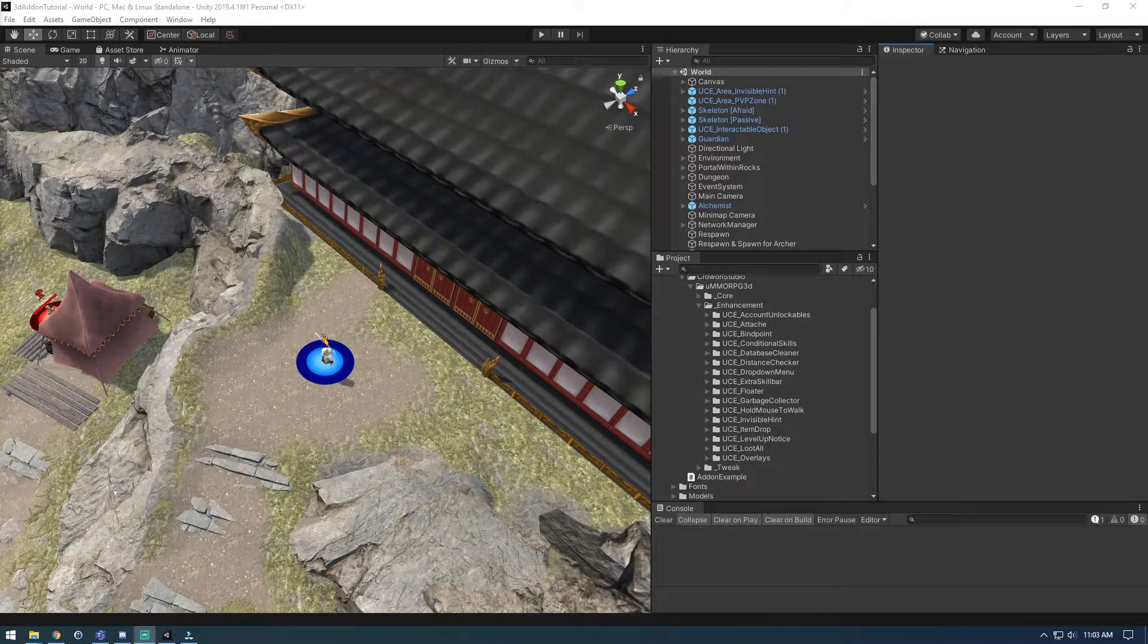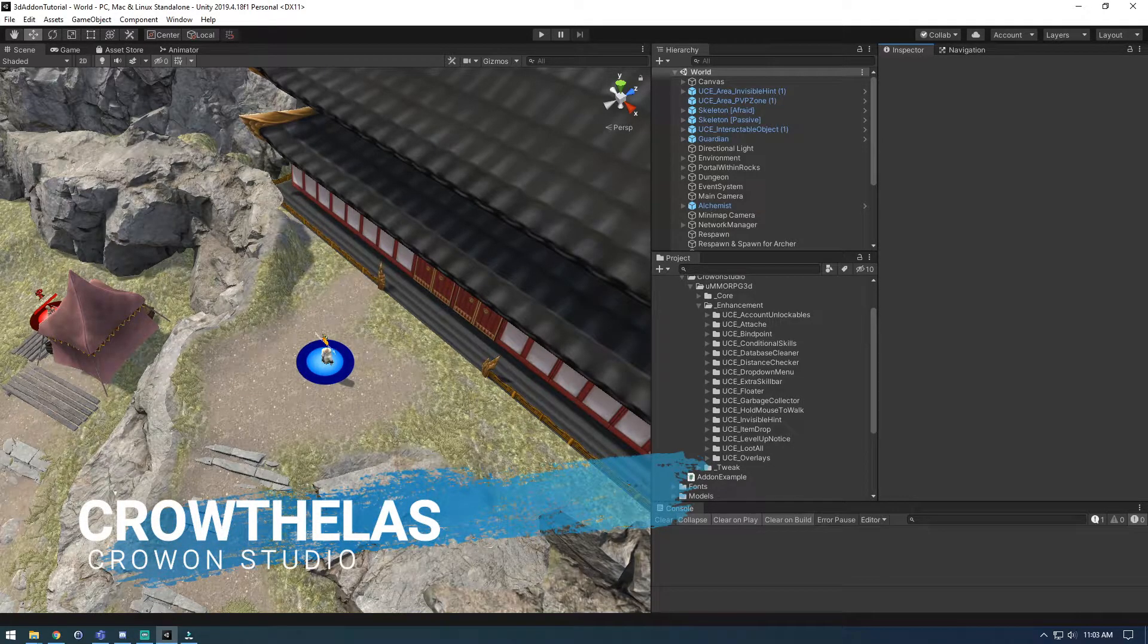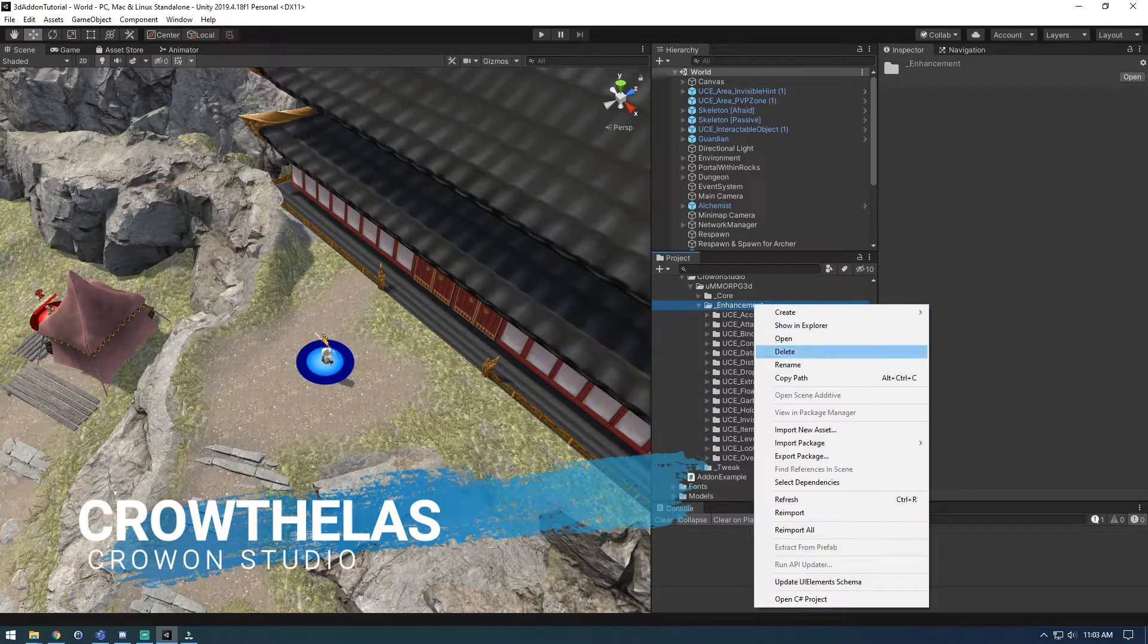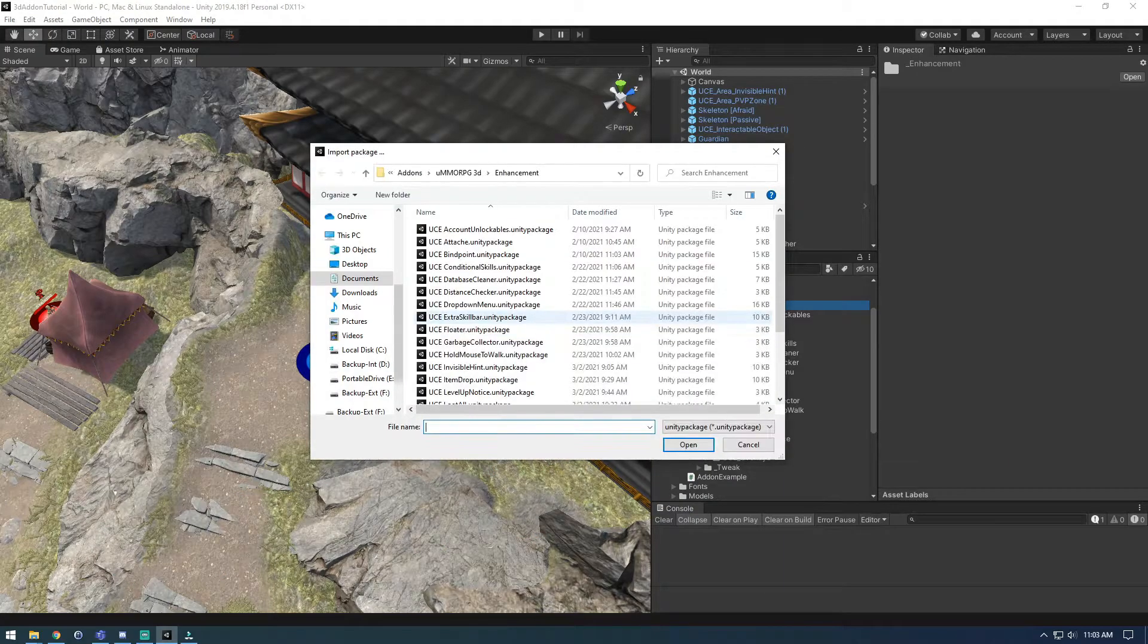Welcome back everyone, Krothal is here and today we're gonna go ahead and tackle UCE monster waypoints. We're gonna go ahead and get that imported into our project.